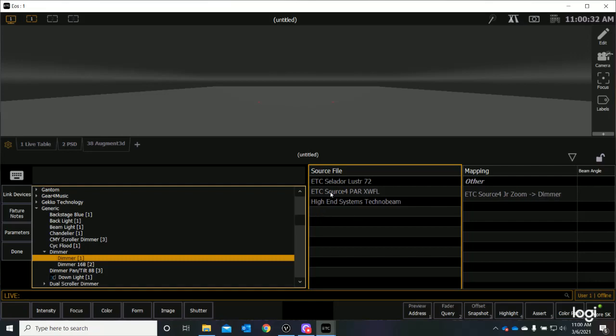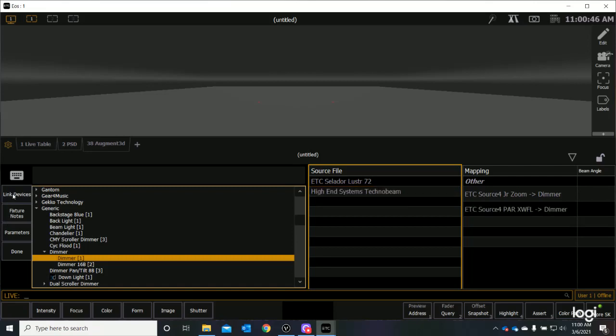Now, my PARCAN is the same way. If I select my ETC source for PAR, it will also map to a dimmer. I just need to make sure that this is highlighted, and this is highlighted, and I say Link Device.